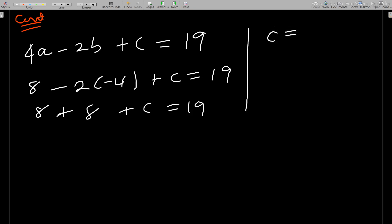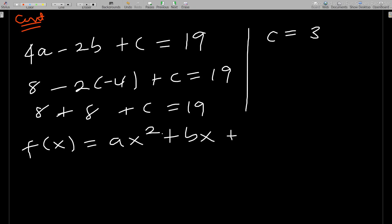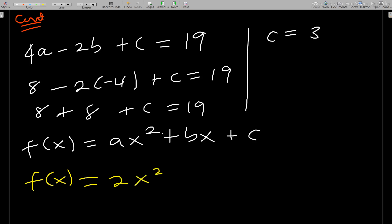For the constant: 4a - 2b + c = 19. Substituting a = 2 and b = -4: 8 - 2(-4) + c = 19, so 8 + 8 + c = 19, meaning c = 3. Therefore f(x) = 2x² - 4x + 3.